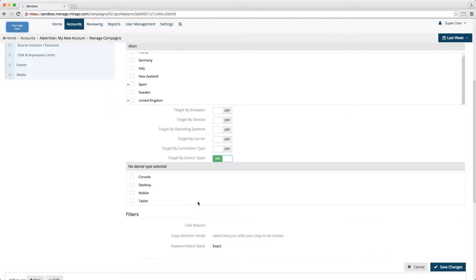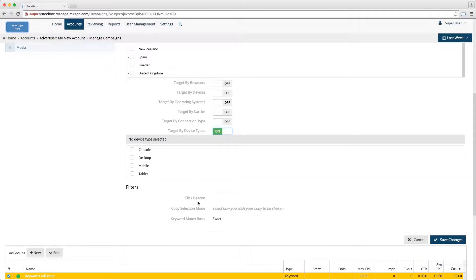Essentially, when a device type is selected, the ads within the campaign will only show when the correct device type is passed via the user agent string.